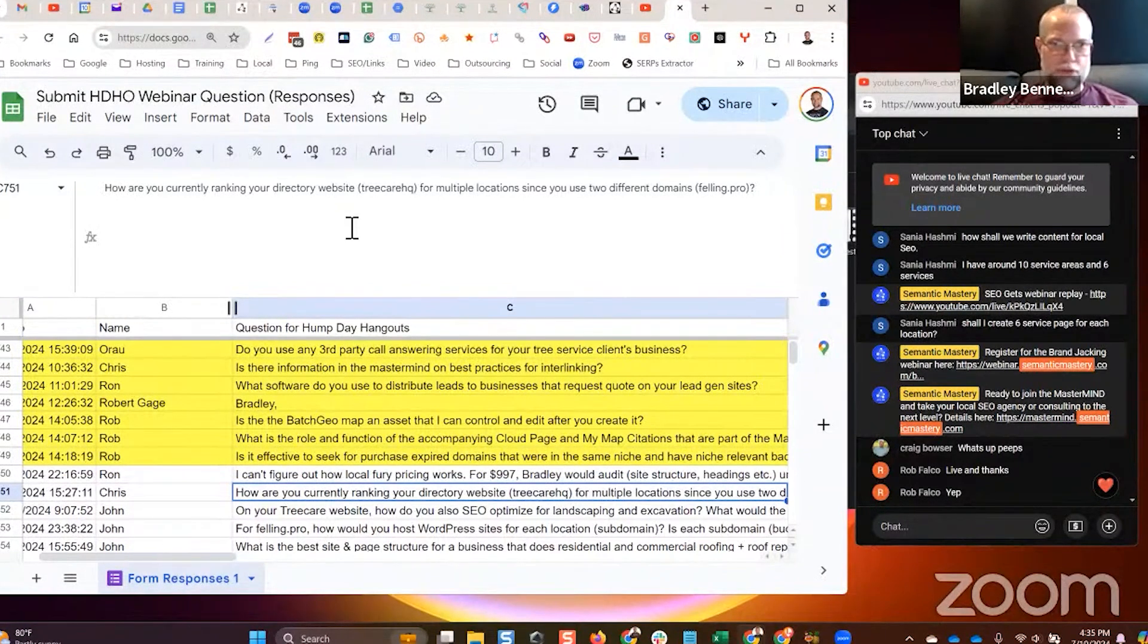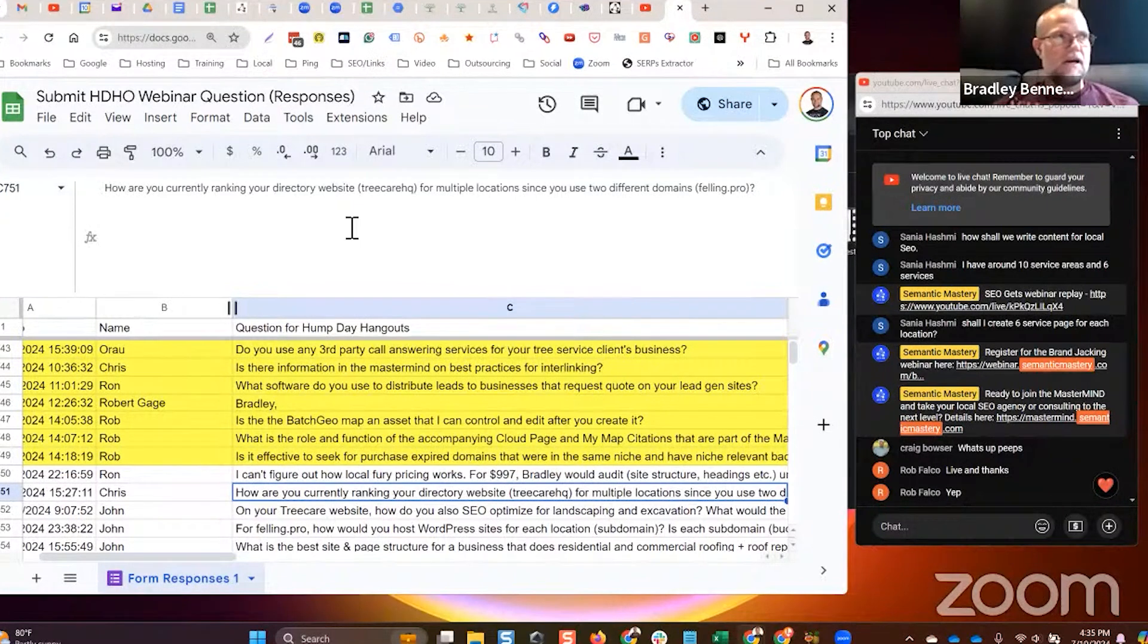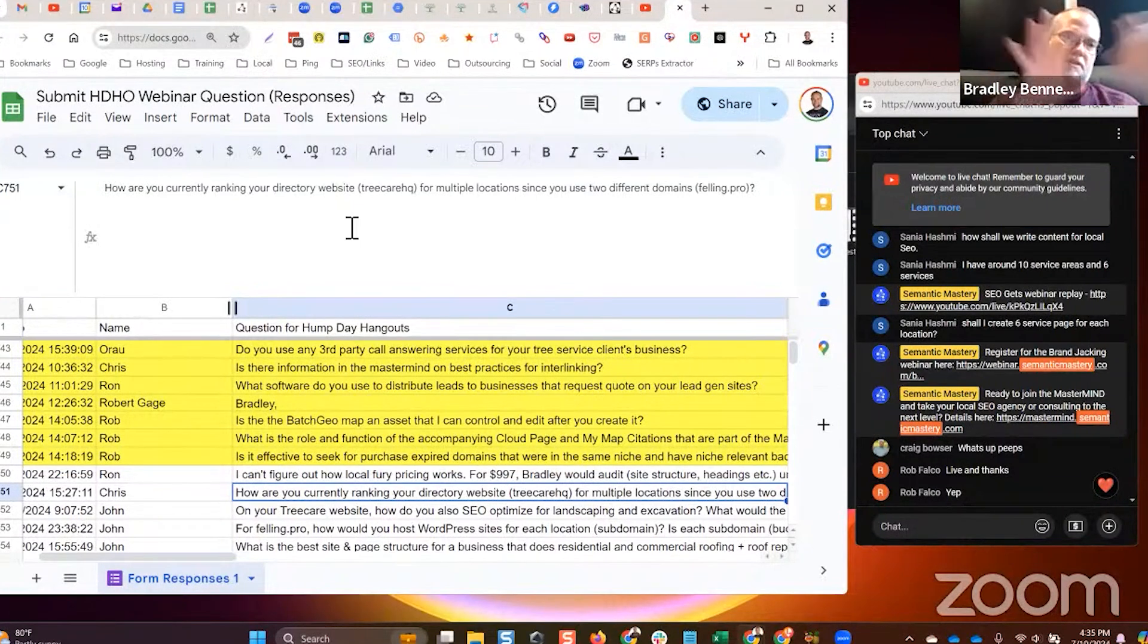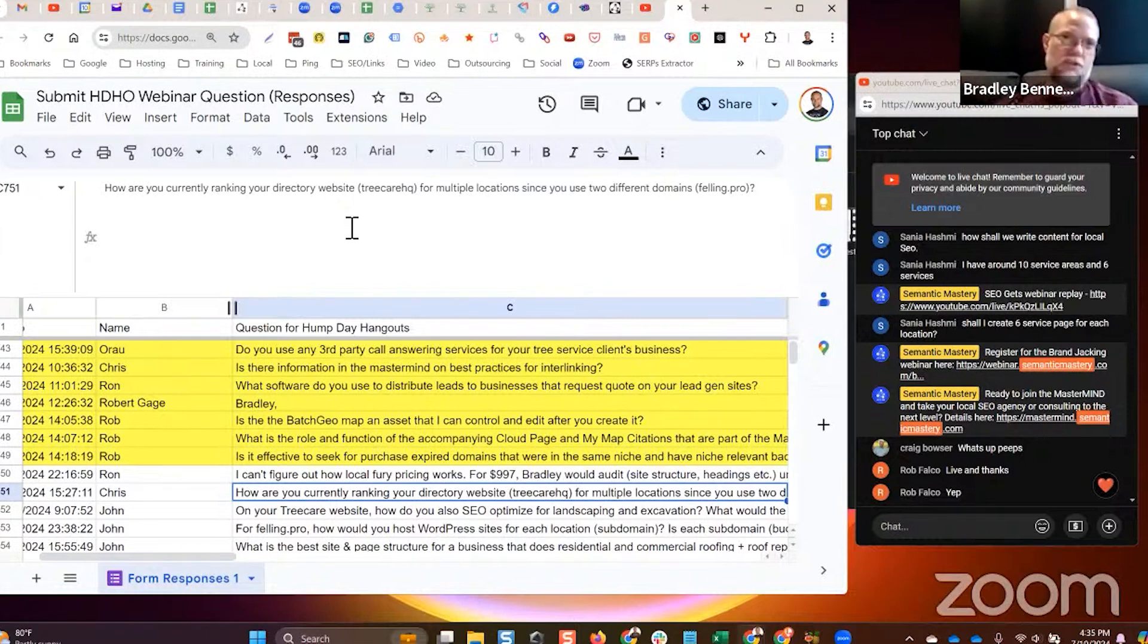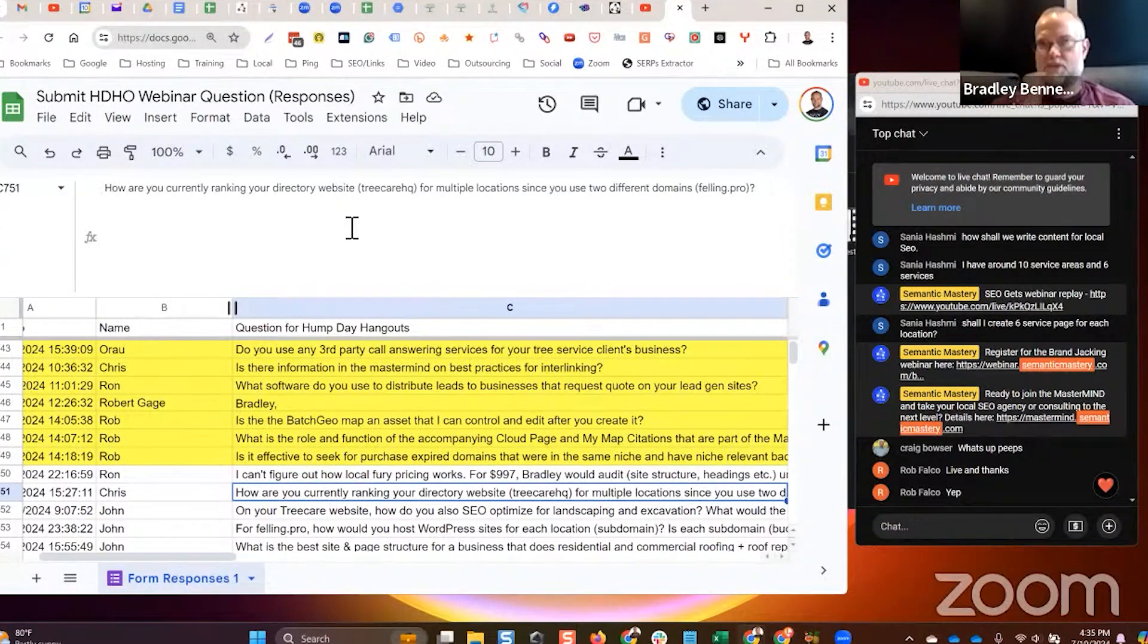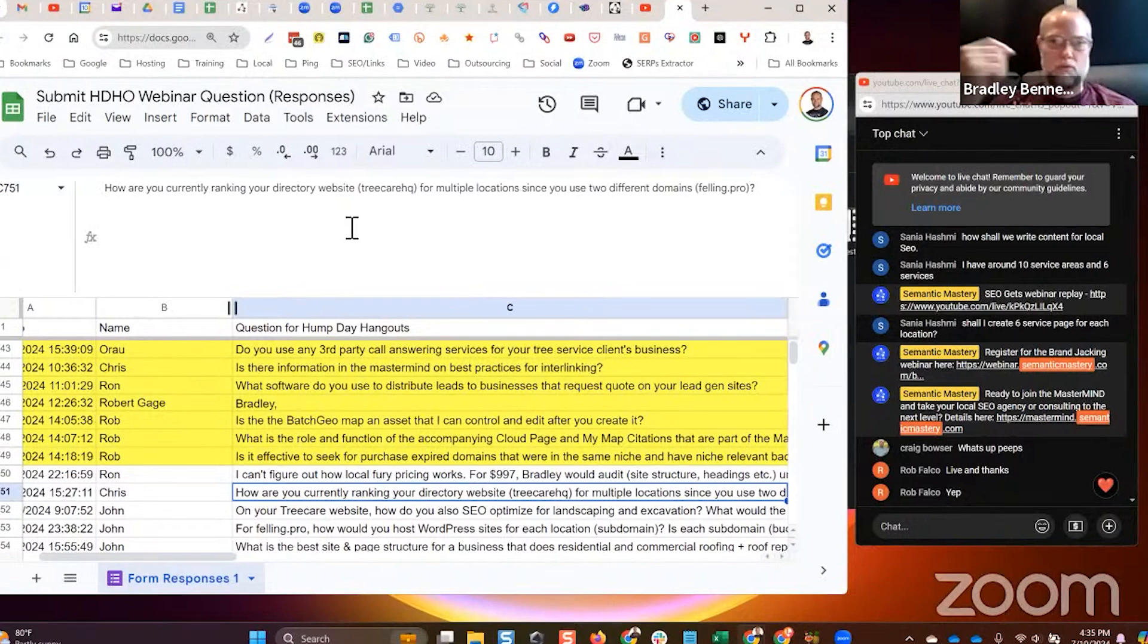I had wanted to develop local lead gen assets and piggyback off of the TreeCareHQ brand, but I shouldn't have done that and so I made a mistake. In other words, I started to build TreeCareHQ local projects.